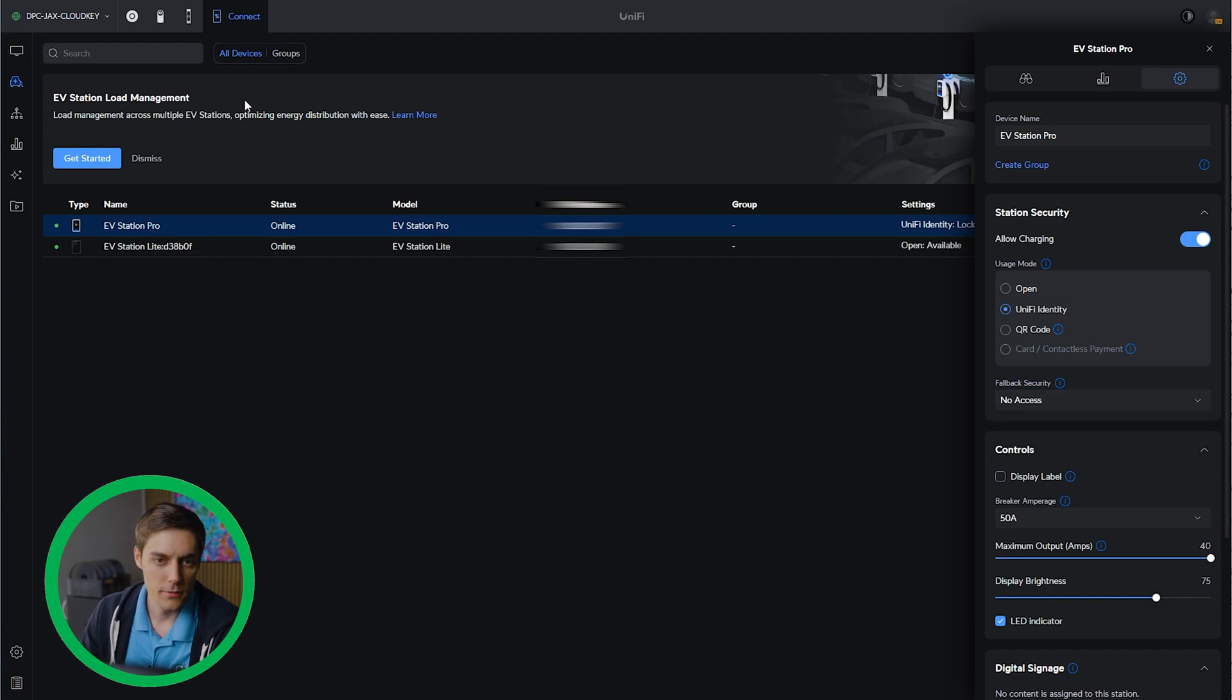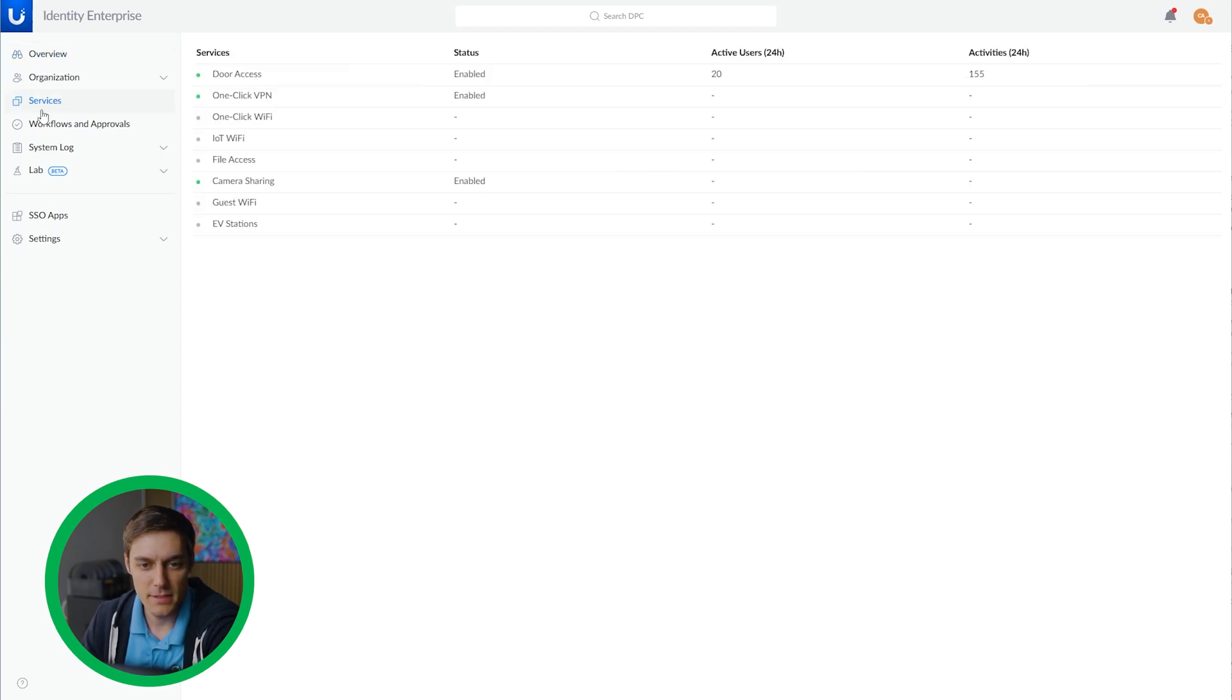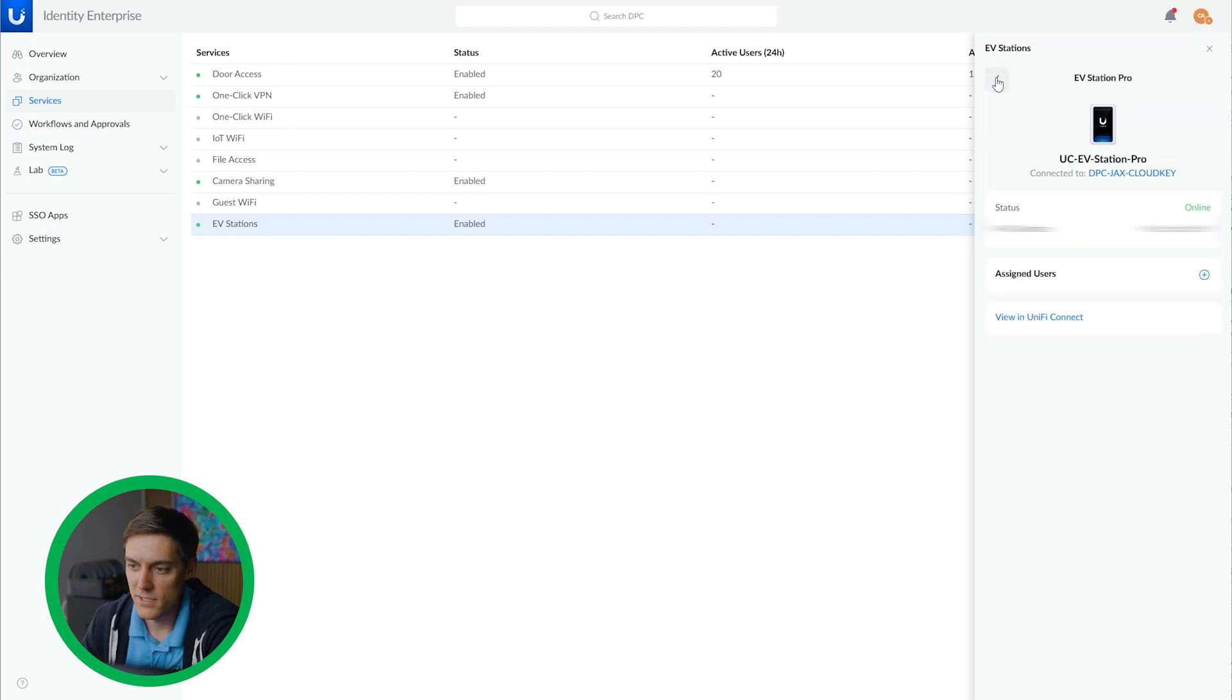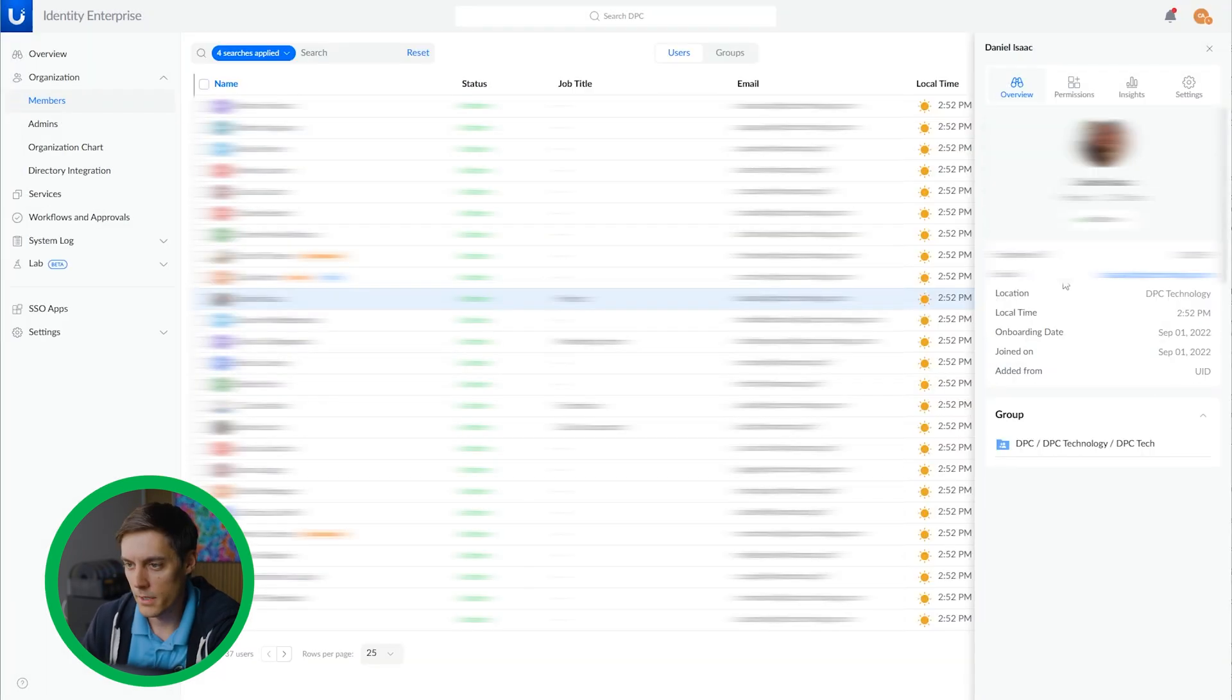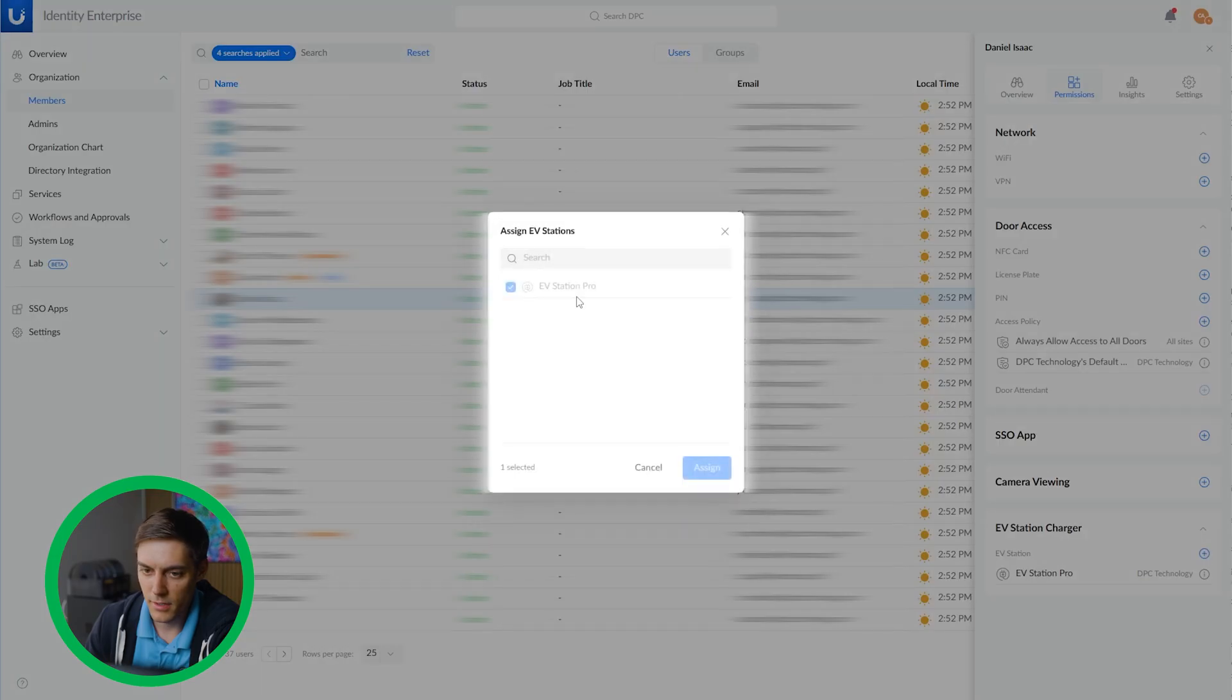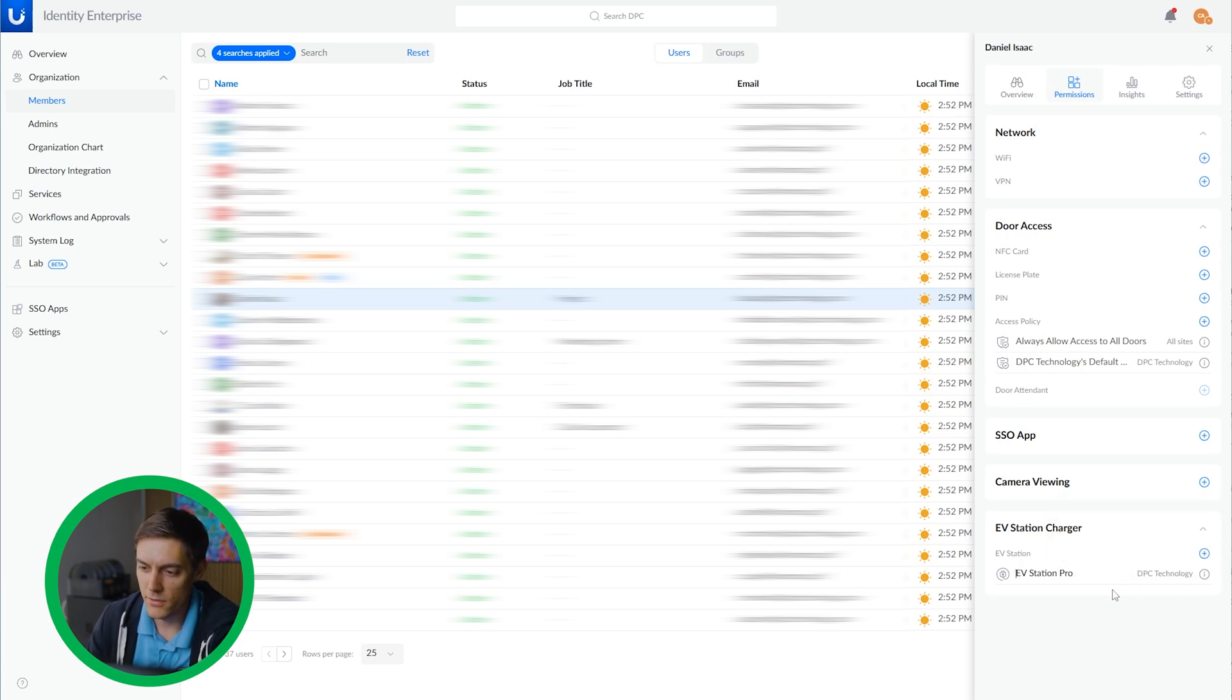I'm going to jump on over to our identity and make sure we link our users to have access to this console. I've logged into our enterprise UID console. We go over to services and we'll see our EV stations are listed here. We have to click to enable these in order to use them with the UID application. You can see my EV station pro is there. And then you can assign users from here. Go ahead and hit the plus and we're just going to apply this to all organization users. Updated successfully. We're going to click on one of our users here and under their permissions per user, this is where the EV station pro is applied. You can add a different EV station if you have another one or you can remove it as access.